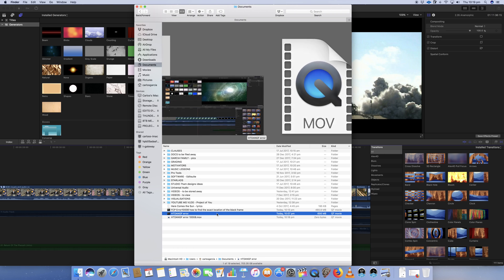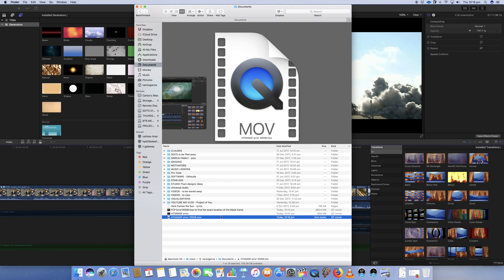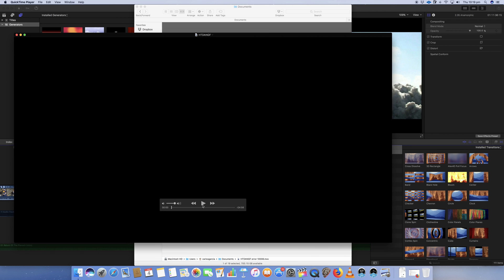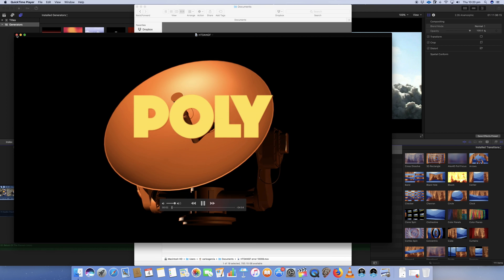And this is the file — there's the error. HTDANGF is the name of the movie I'm making. This is How to Disappear and Never Get Found. It's a project that's been going on for a little bit. I'm just busy completing, doing a little bit of a re-edit, just making it work a little better. I was able to get some extra new shots and these new shots are going into the film. So what I'm doing is I'm just having a look at the file.